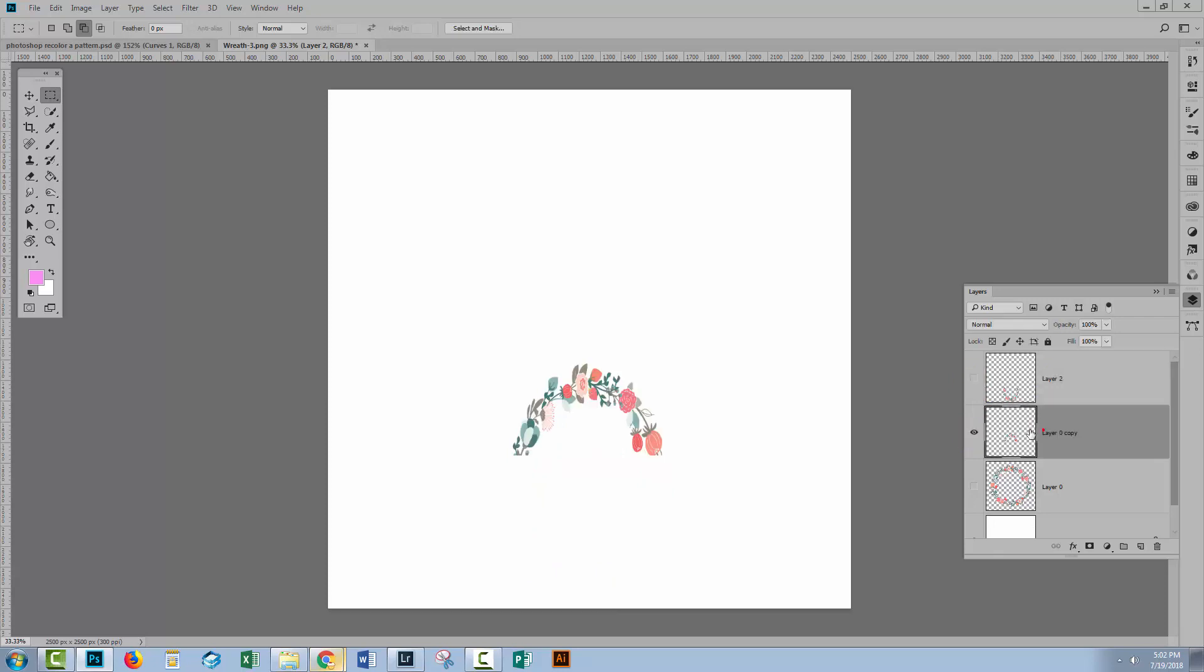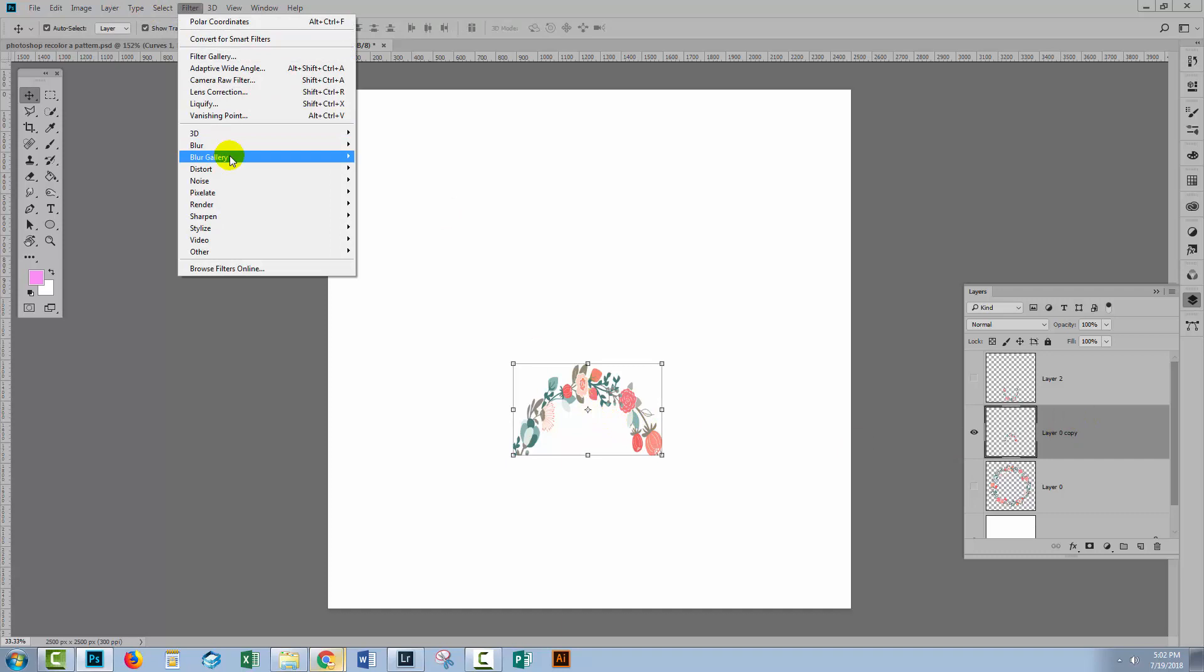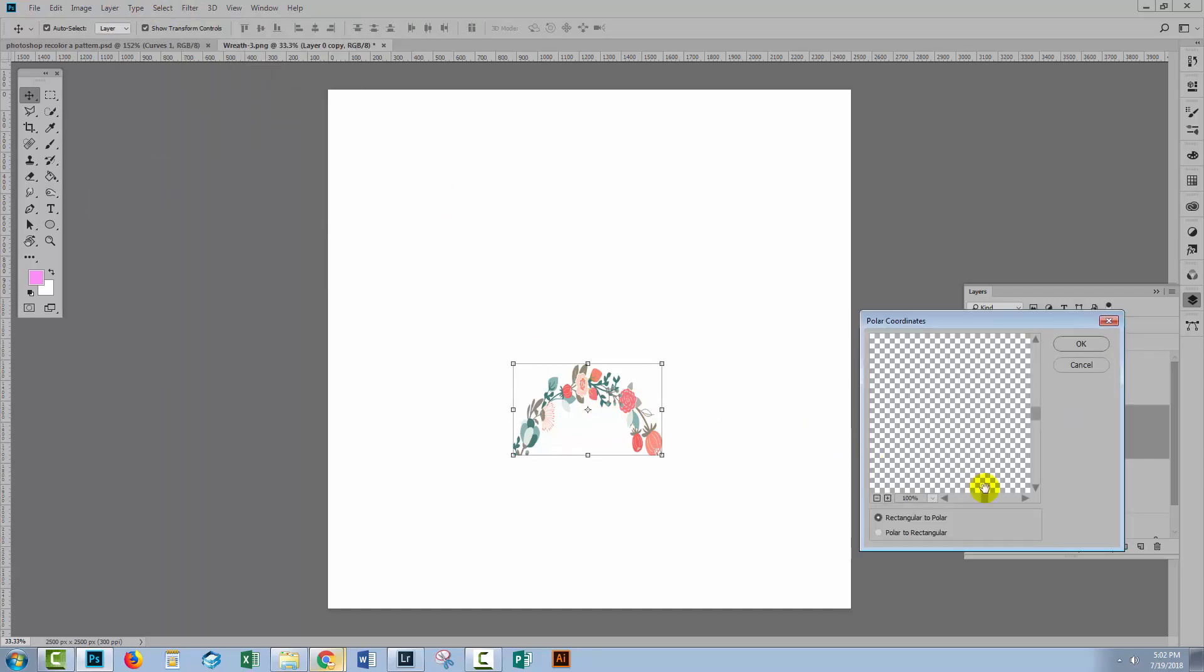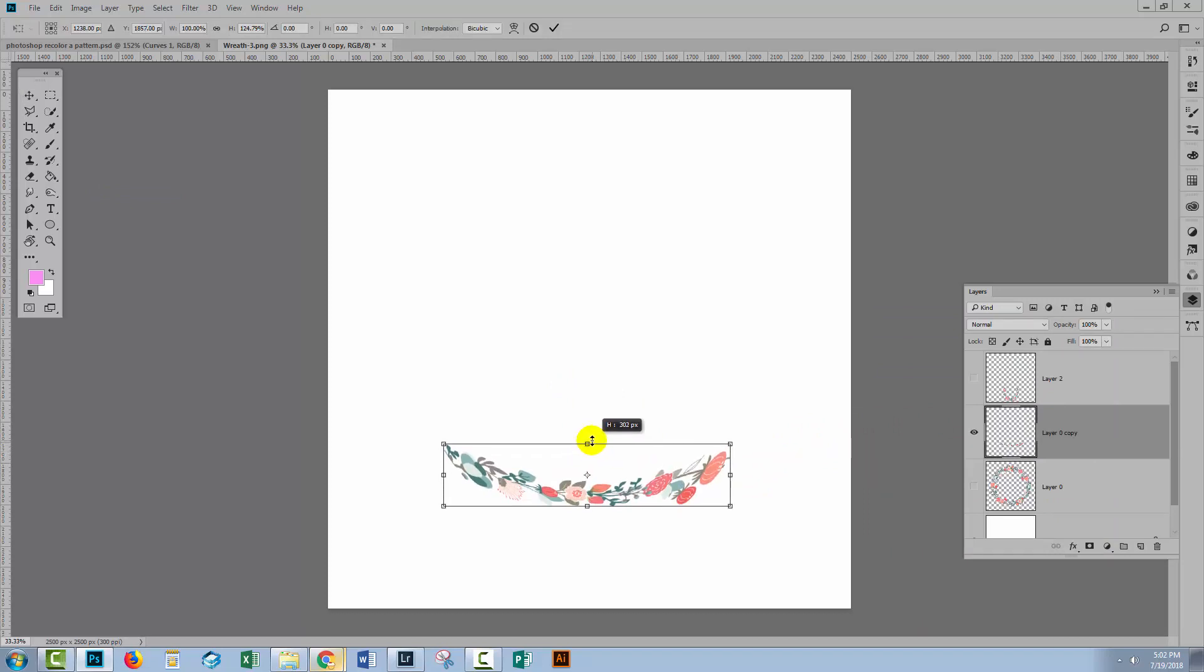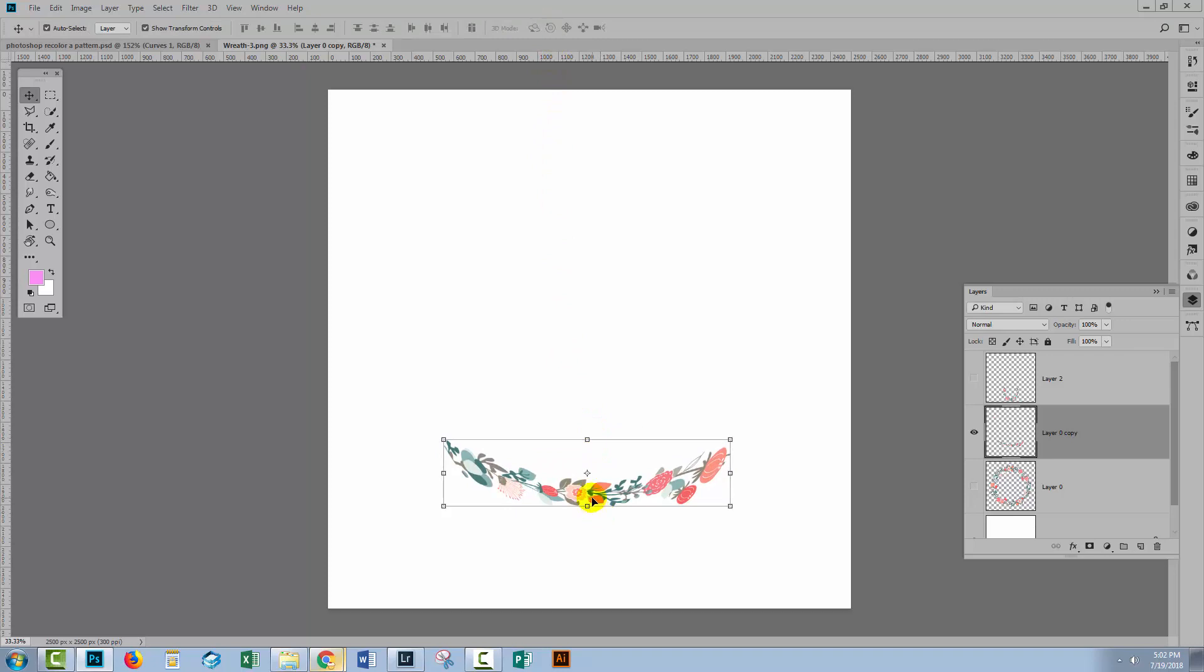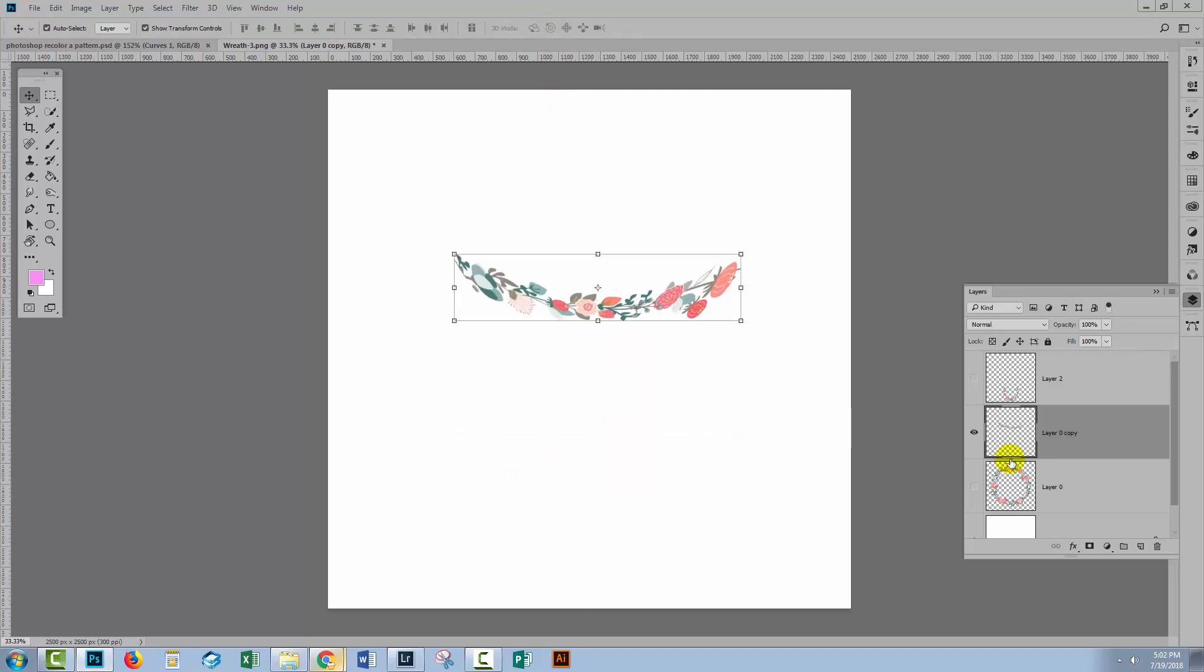Let's go and get the top part. We'll select it and choose Filter Distort Polar Coordinates and click OK because this worked pretty well. So I'm just going to stretch it out a little bit and let's go with that.